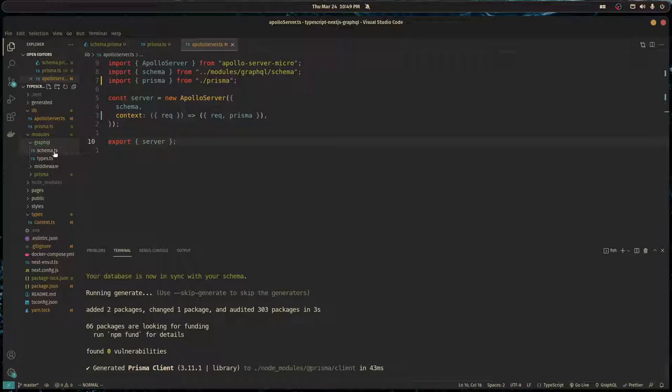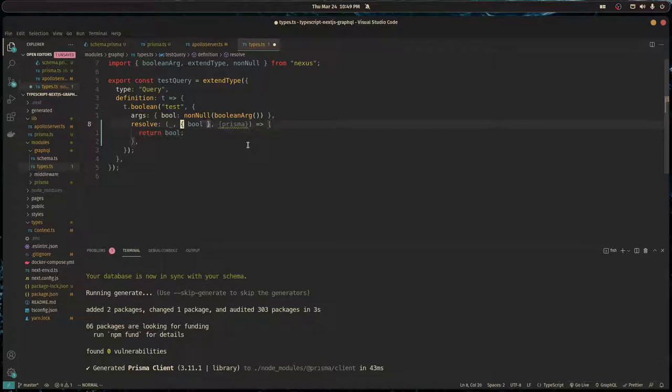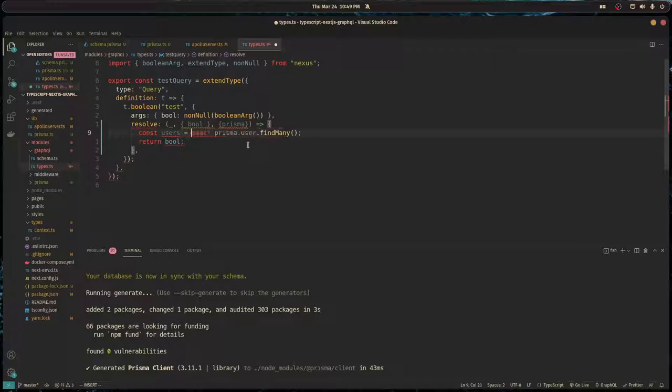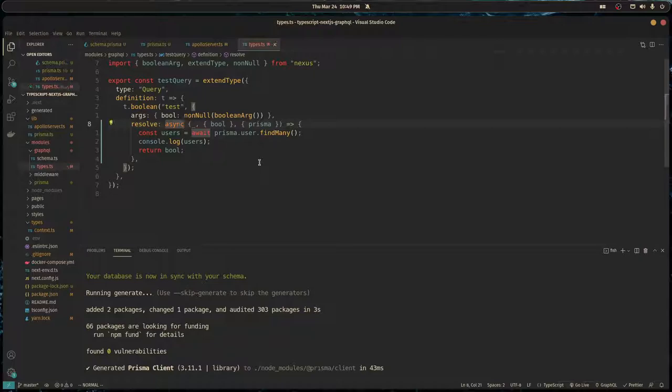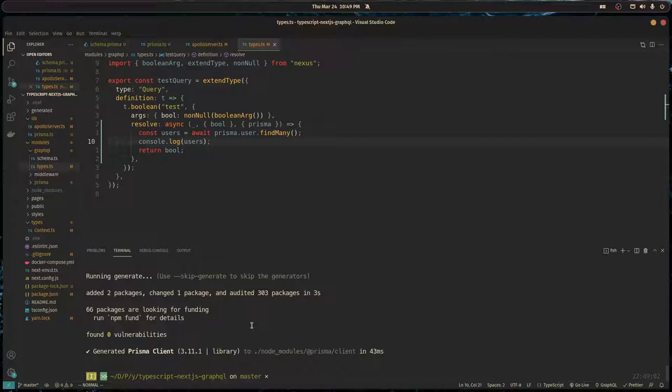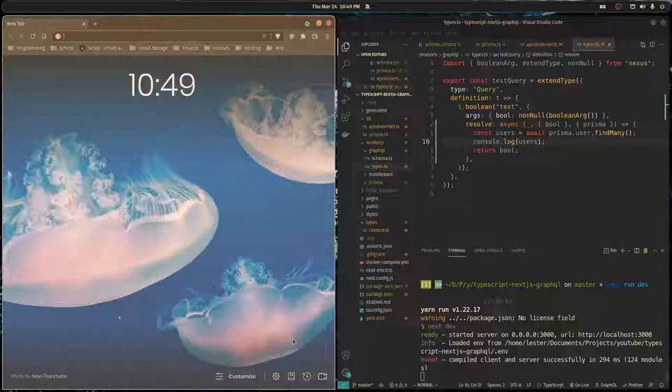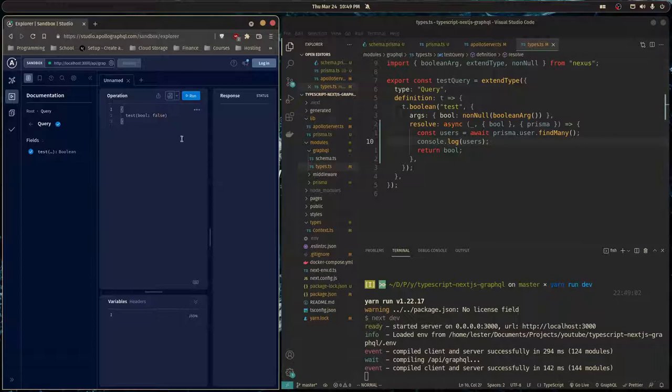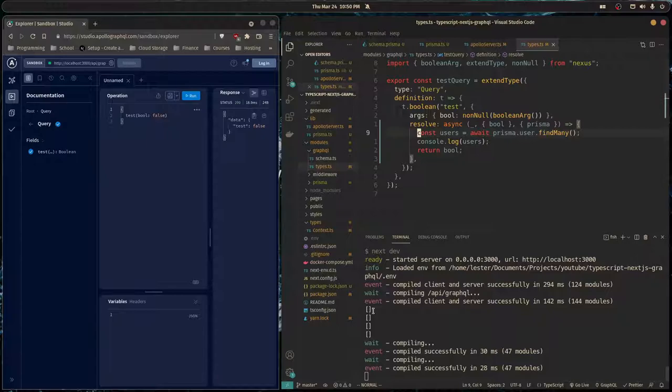Just to test it out, we can still return bool from this resolver, but we can do await prisma.user.findMany - it's going to get everything from our users. Let's console log that. This is going to run every time we do this query, and this needs to be asynchronous. Let's do yarn run dev, open up my browser, and head over to localhost 3000 to our GraphQL API. I'm going to run this query and watch down in the console. We've got an empty array and that's a very good sign.